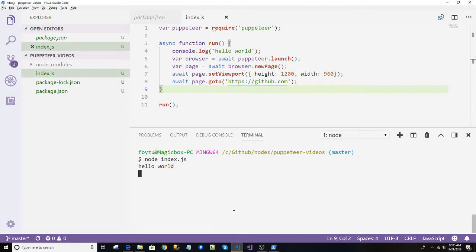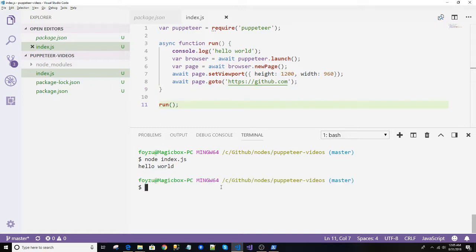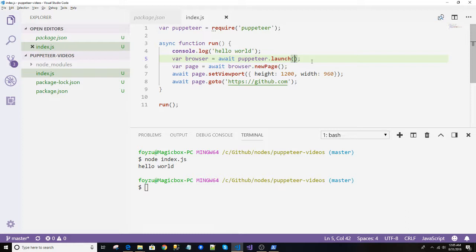Okay, so what happened? Nothing happened. Why? Because by default, Chrome or Puppeteer runs in a headless mode, which means it will not open the view of the browser. So what we have to do is we will